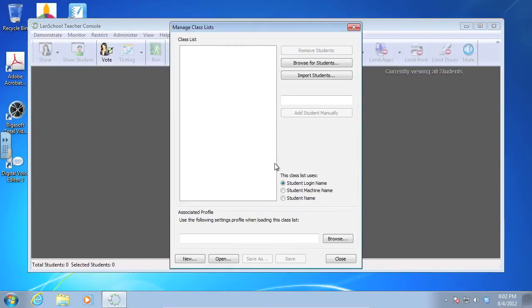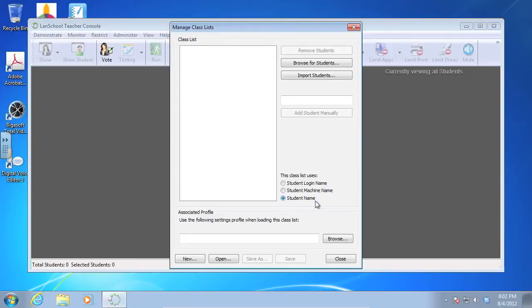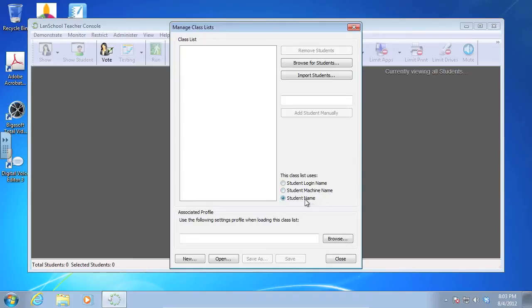Now, my suggestion is always to look for students by their student name and not their login or their machine name. This is because every now and then you'll have a student with the name owner or the machine is named owner or something like that, and LAN School can get confused if you have a login name or a machine name that's similar. So I always do student name.